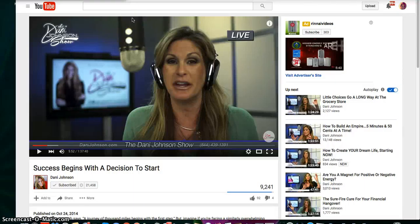Hey everyone, Jen here with JenRupinion.com and I wanted to give you a couple of cool little tips today on how to compress time so that you can get through trainings, webinars, and hangouts in like a fraction of the time.